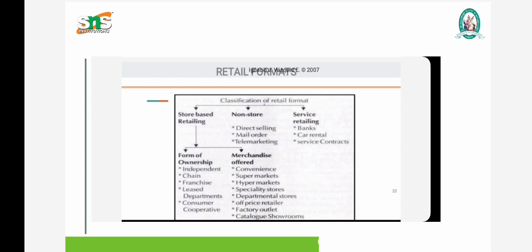Under store-based retailing, it is classified under form of ownership and merchandise offered.